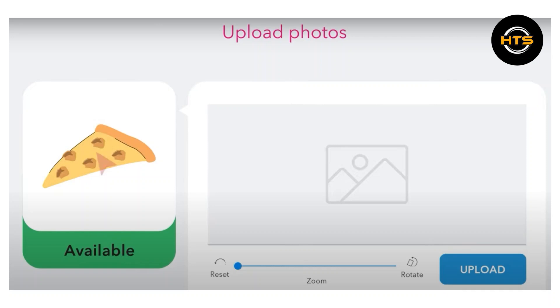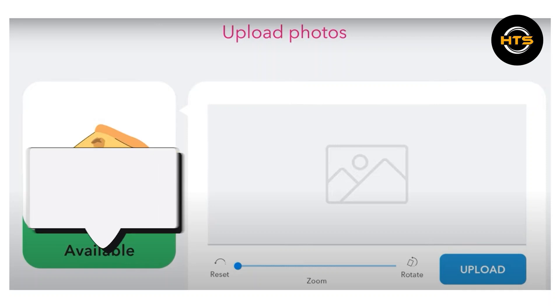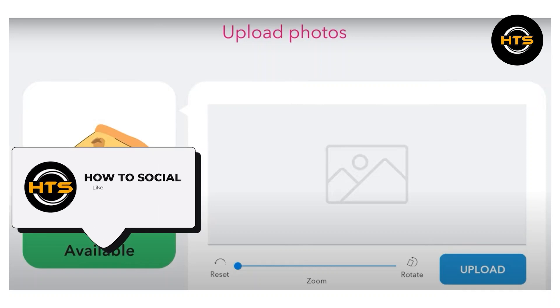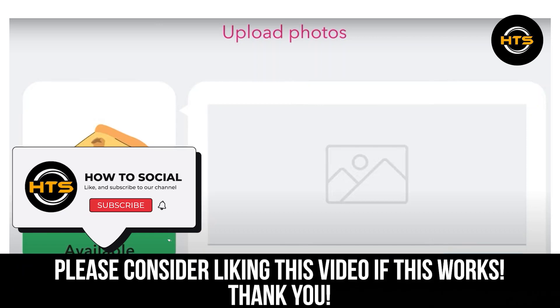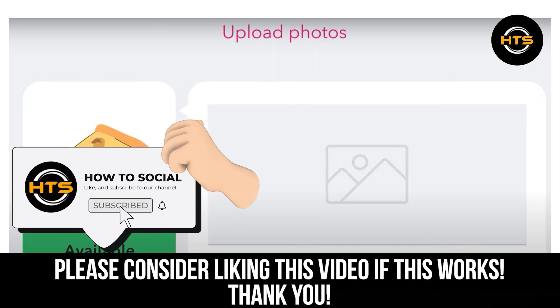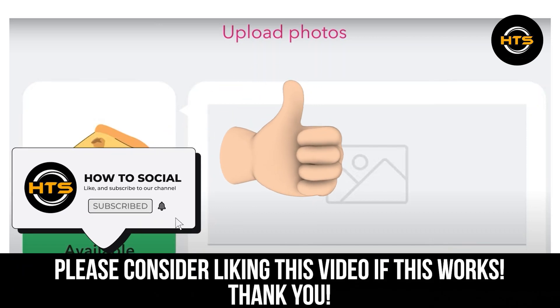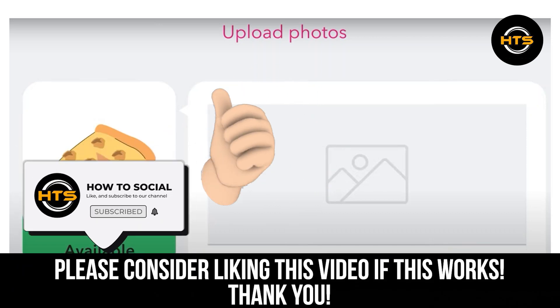Thank you guys for watching this video. Hope you got some value. Make sure to like the video and subscribe to the channel to get notified of new videos. See you in the next one.